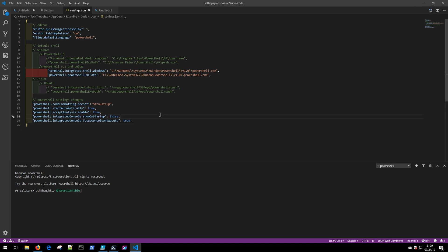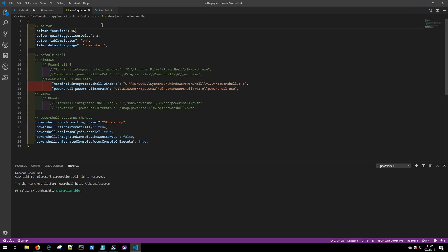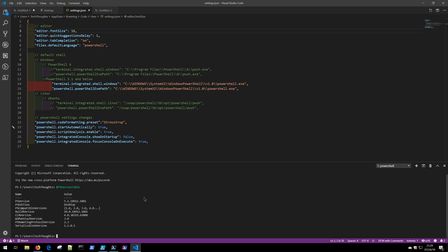If I bring up the console window real quick and type in $PSVersionTable, let me go ahead and actually adjust this font so that we can see a little bit better. I will do that with editor font size and change this to 16, click Save, and immediately the font size will change. Getting back to the console window, if I type in $PSVersionTable, since this is a Windows device and I have this going to powershell.exe, we are developing for 5.1.